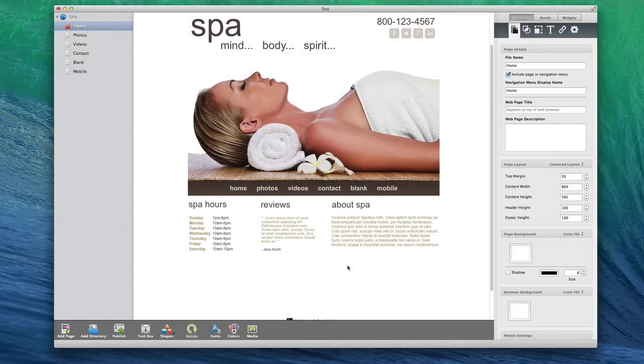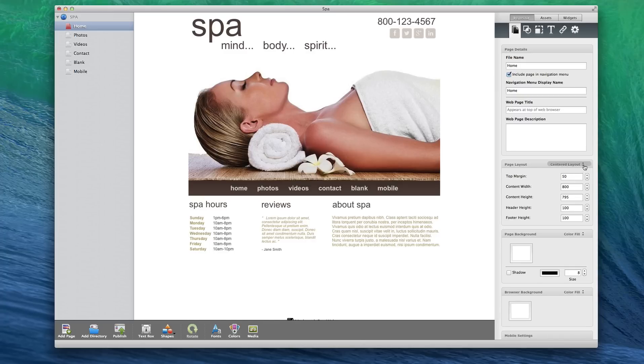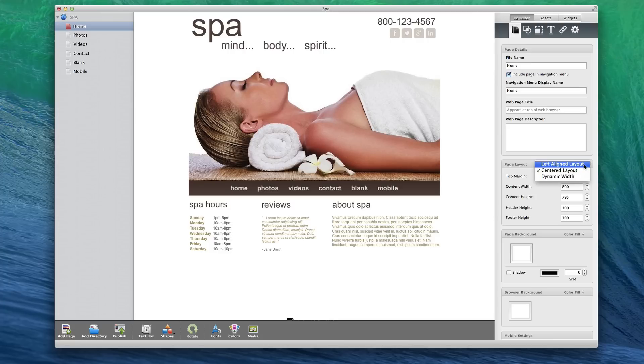The Page Layout section is where you will define the specs of your page. First, you will be able to choose from a left aligned page, a centered page, and a dynamic width page.